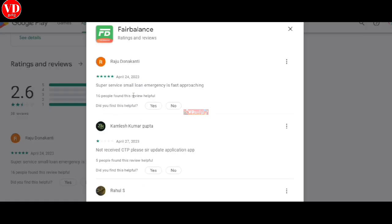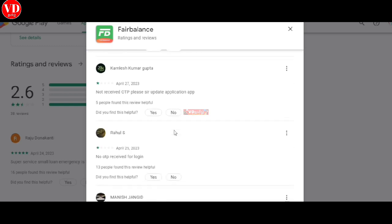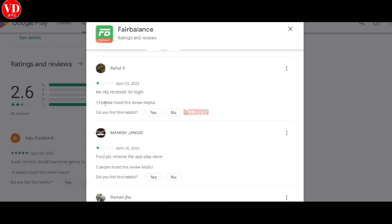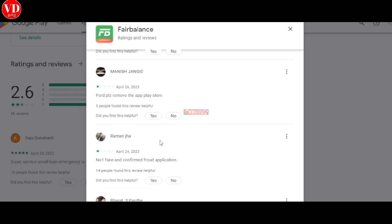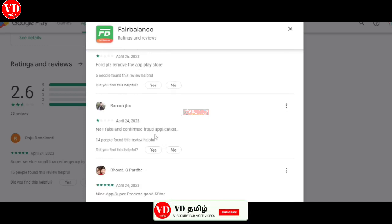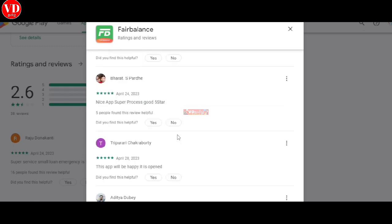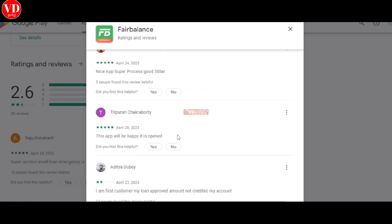First of all, we have reviews. Some say emergency, fast approval, but others say not received OTP, fake app, confirmed fraud application. Some give five stars saying nice, super process, good.